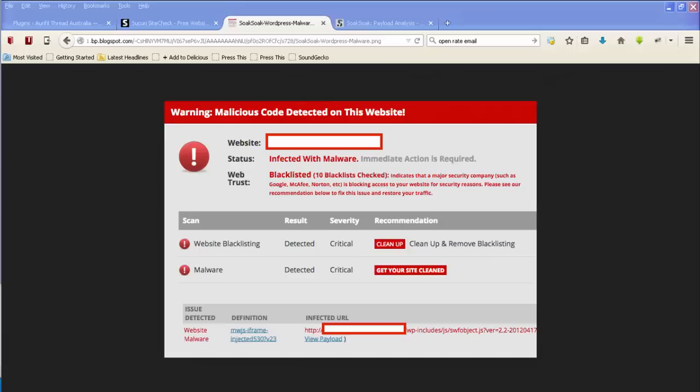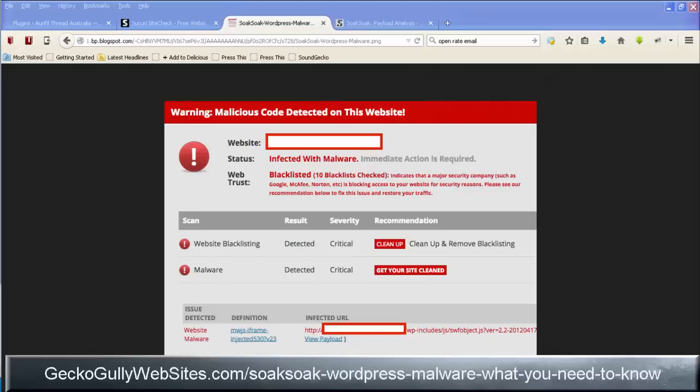Apparently there's been around about a hundred thousand WordPress sites infected already and what the screen looks like when you get this is probably something like what you're seeing on the screen right now. This is a screenshot that I found when I googled the thing. I personally don't have any websites that are affected by this but I wanted to make you aware of it just in case you have had this happen to your website and you want to know what to do to fix it.